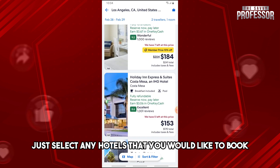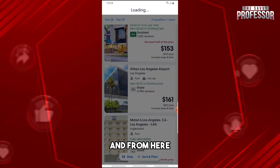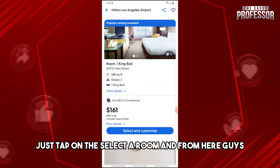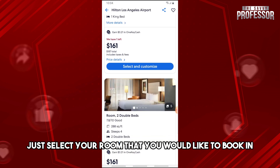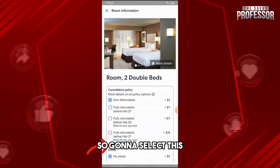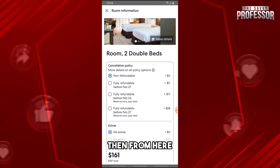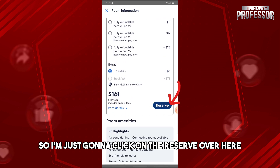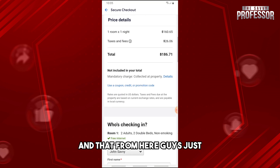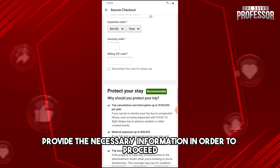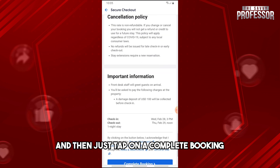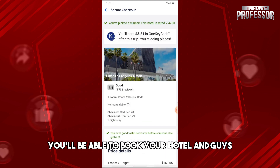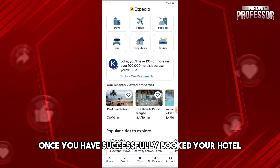From here, just select any hotel that you would like to book, then tap on 'Select a Room' and select the room you would like to book. It will provide some add-ons — just click on 'Reserve' and provide the necessary information to proceed. Then tap on 'Complete Booking' and you'll be able to book your hotel.